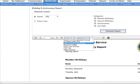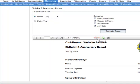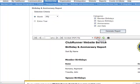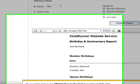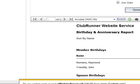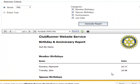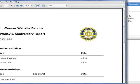For demo purposes I will download this report as a PDF file. We'll select PDF file and click on Export. Your browser will ask if you want to open or save the birthday report from Clubrunner — I'm going to click Open. Note that this message will be different depending on the type of browser you are using. This will open the birthday and anniversary report in PDF format.